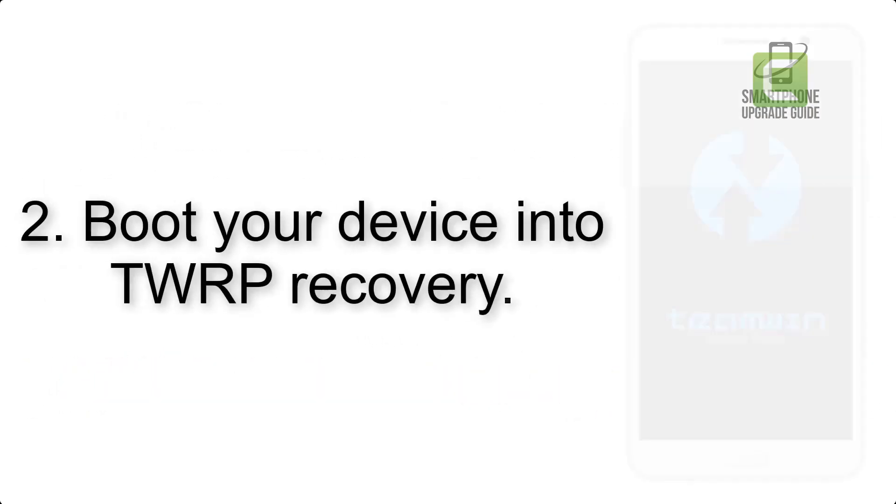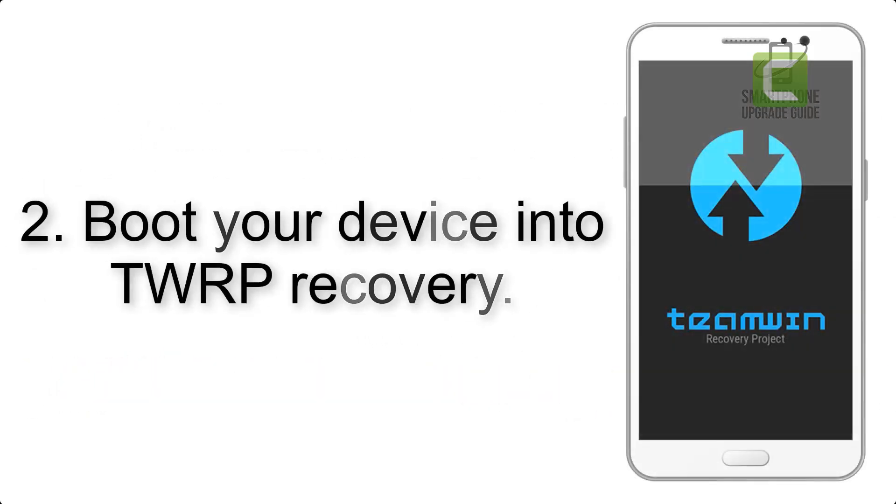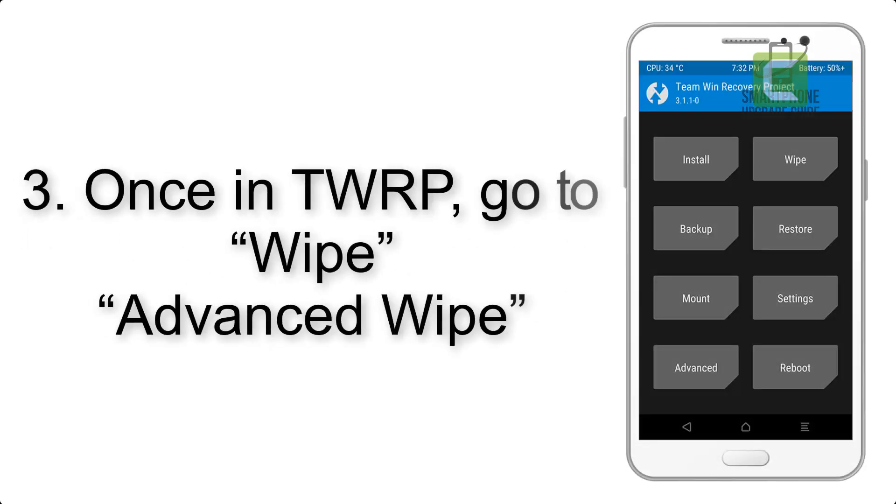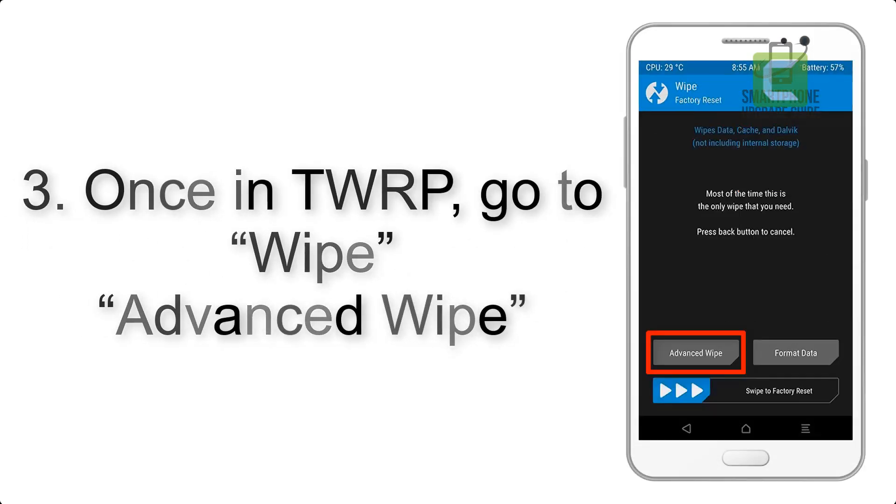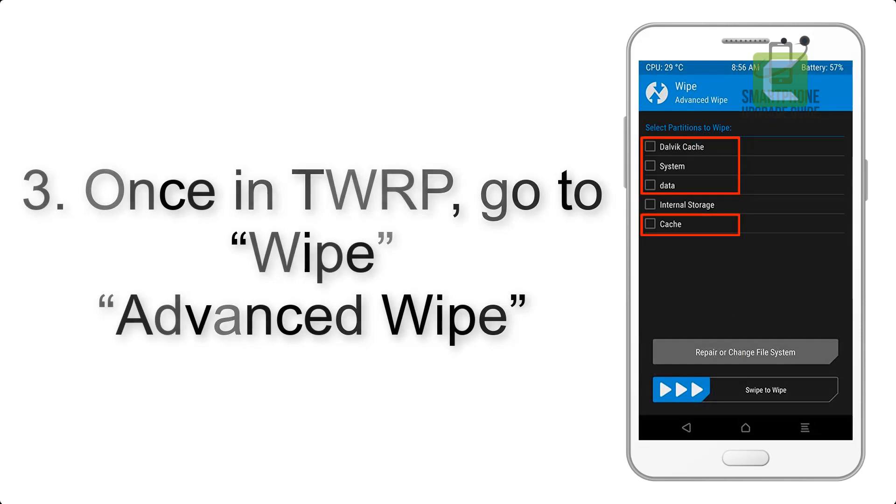Step 2: Boot your device into TWRP recovery. Once in TWRP, click on wipe, advanced, wipe.